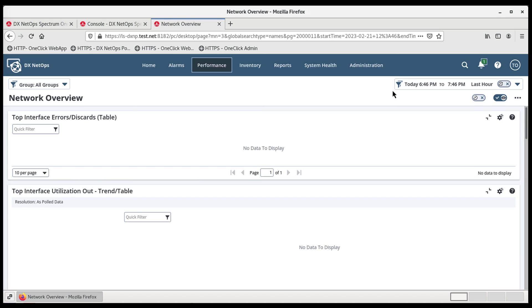In this video, we will go through the process of integrating Appneta with DX NetOps Portal.